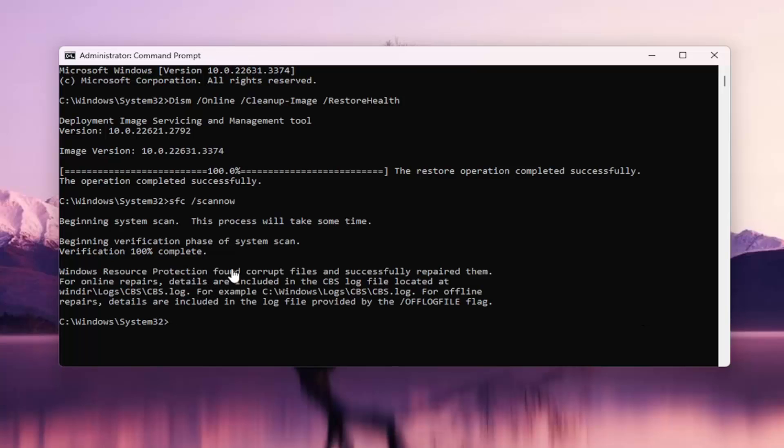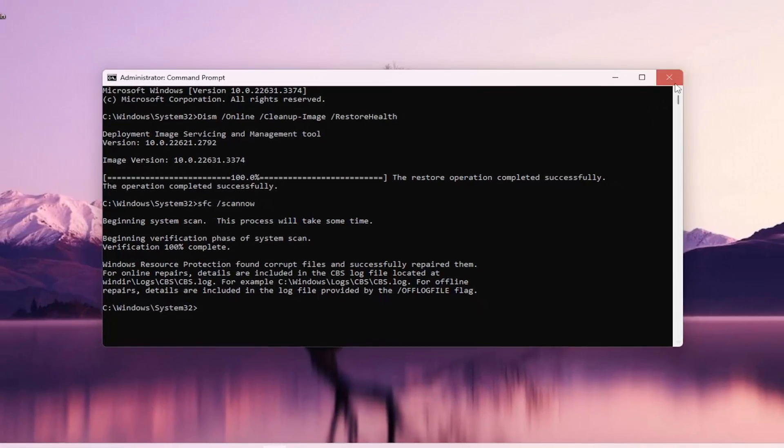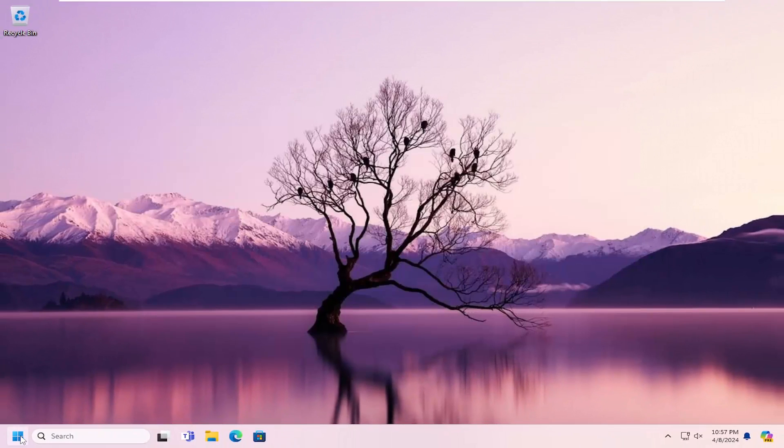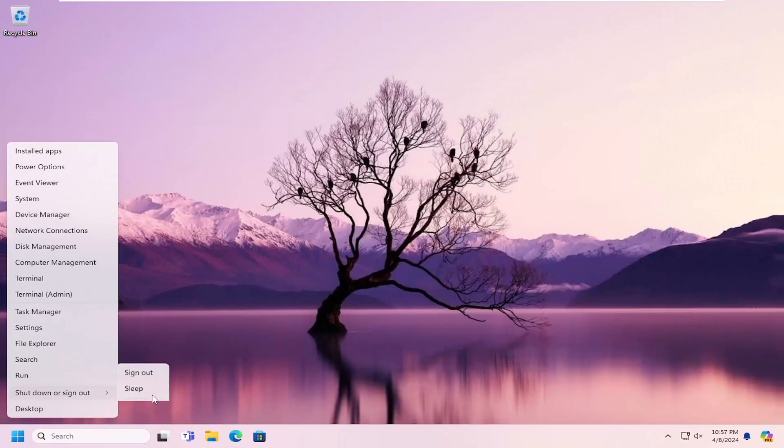Once that's done, you can see it did find corrupt files and successfully repaired them. Go ahead and close out of here, and you'll want to restart your computer.